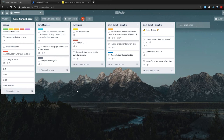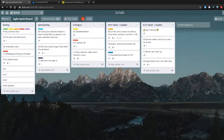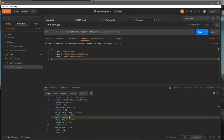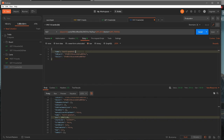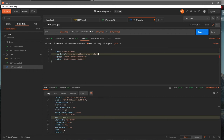Now we'll try adding a description and see if that works. I'll add a description field to the JSON body and say 'this description is created via REST API', add a comma, and hit send.